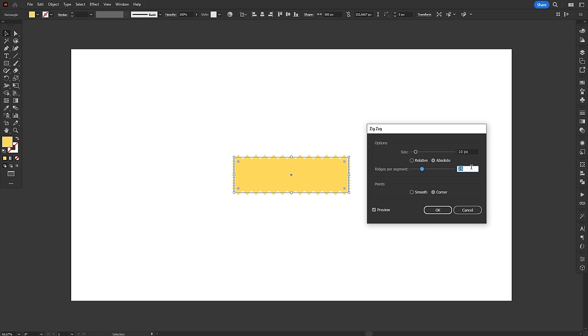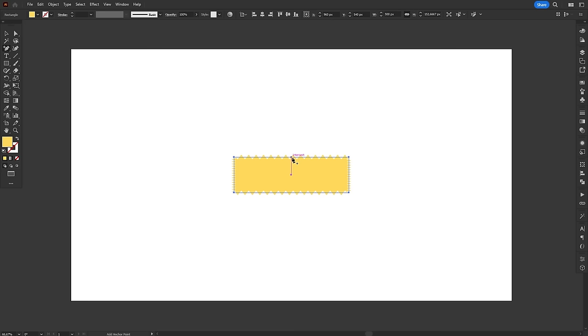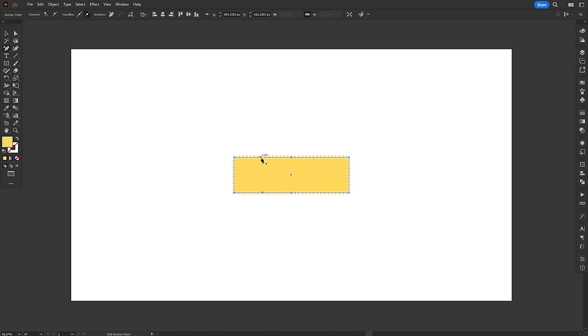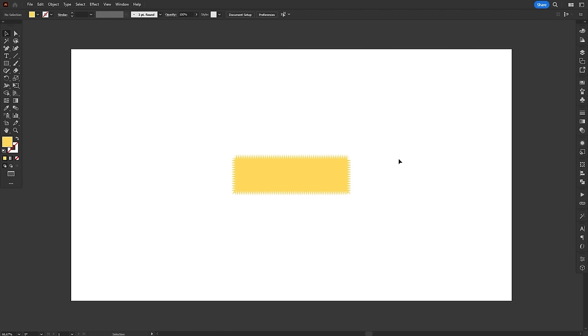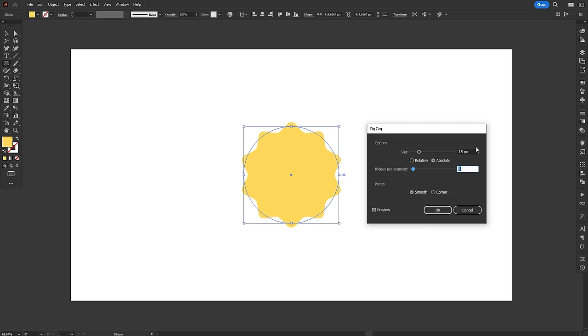The only thing I hate about this effect is that it adds a fixed number of ridges per segment of the path, so unless your object has every segment the same size, this effect looks really dumb. The way around this problem is to add more anchor points, but that really shouldn't be the way it works. Zigzag is a cool effect. Despite the limitations, it works great to create badges and stamps, or just to add some detail to a simple shape.